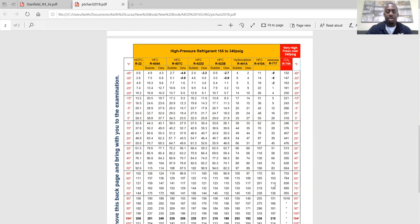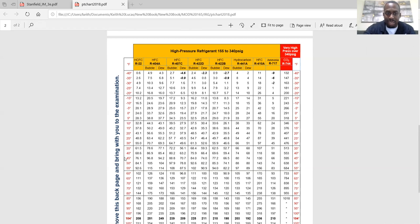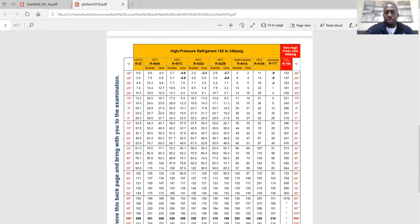Your superheat and subcool will be way off if you're looking at the wrong refrigerant number. If you have R22 in your system but you think it's 410A — you read 78 PSI and assume the saturation temperature is 20 degrees, but it's actually 45 — you're going to be confused because you're looking at the wrong refrigerant.